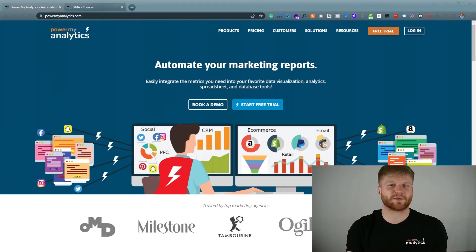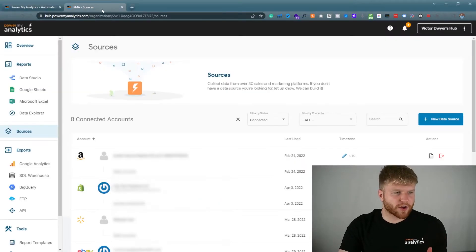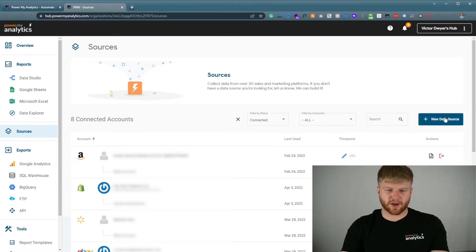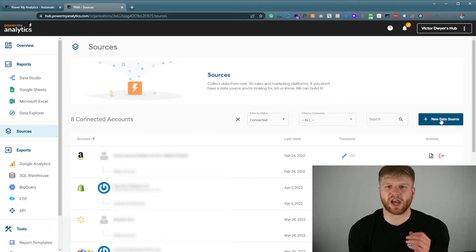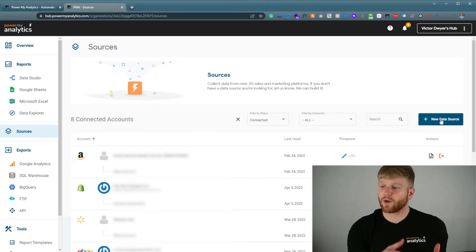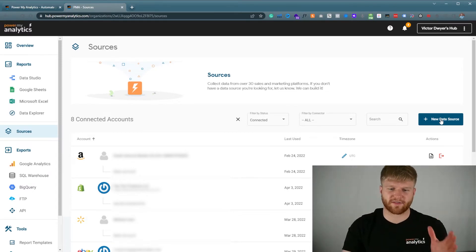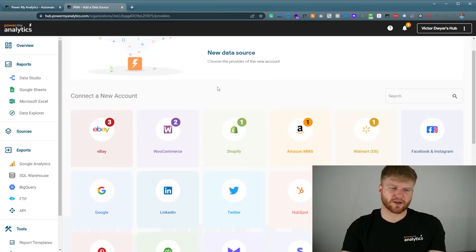Feel free to try them out, you can cancel anytime. So once you create your account you're going to log in and navigate to sources. Once you navigate to sources you're going to press add a new data source. The user interface may change over time but it will be something similar every single time. So we're going to press new data source here.